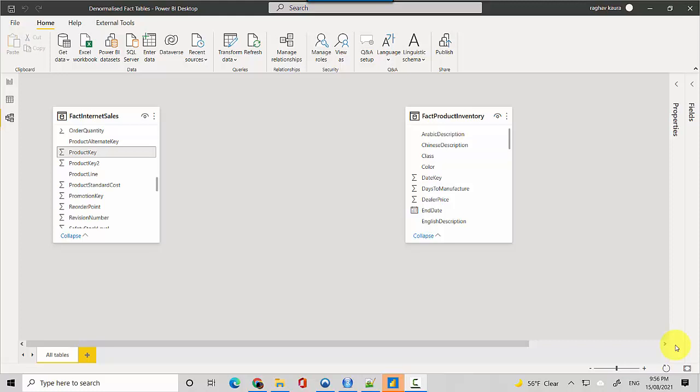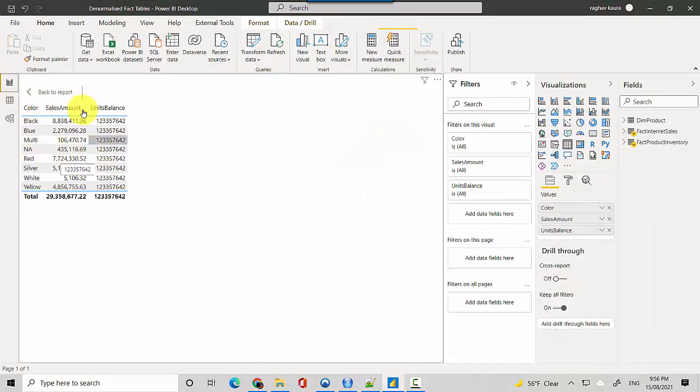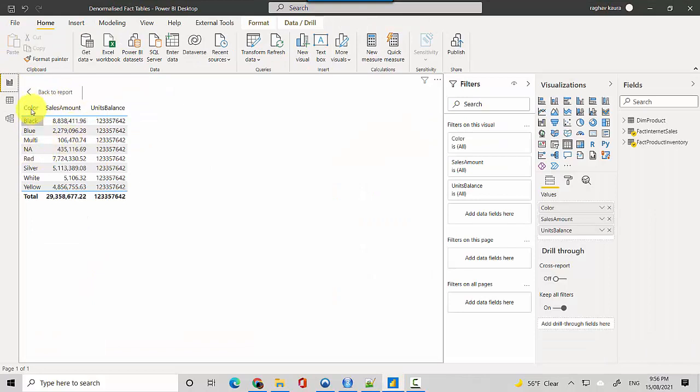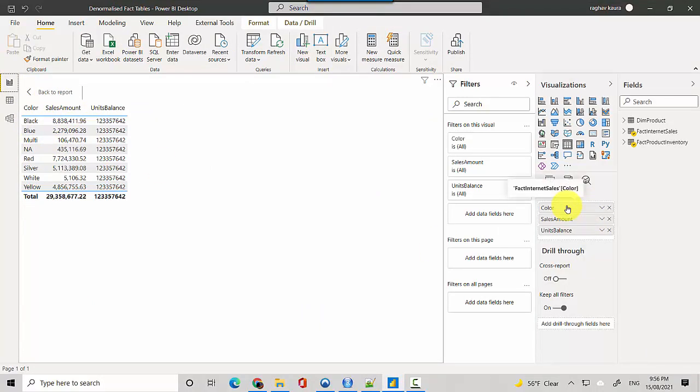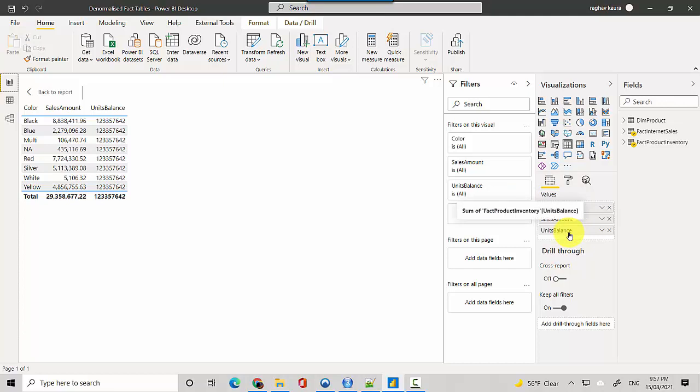I'll show you in the reporting tab - I've already created a table where I've got the color from the fact internet sales table and the sales amount comes from the fact internet sales table. However, you can see the units balance is coming from the fact product inventory. When the data is getting filtered from fact internet sales table, the filters don't flow into units balance because there is no common table joining the two tables or there is no relationship between the two tables.